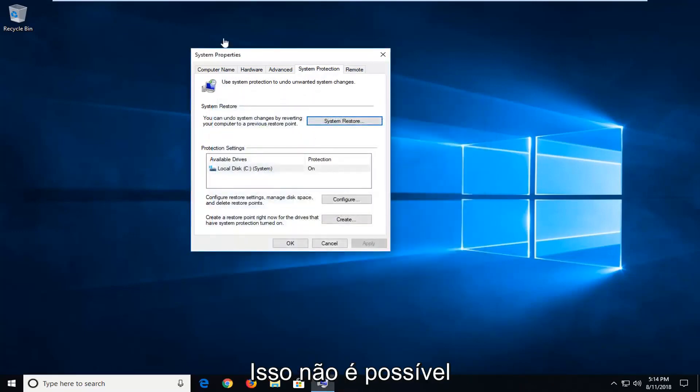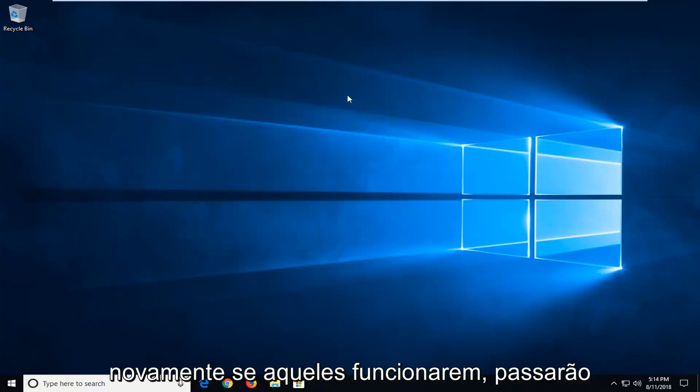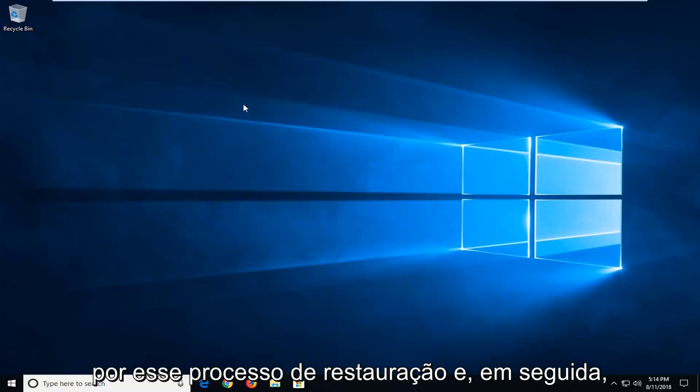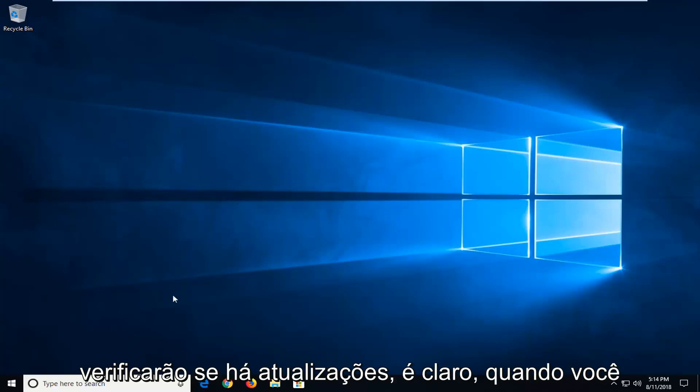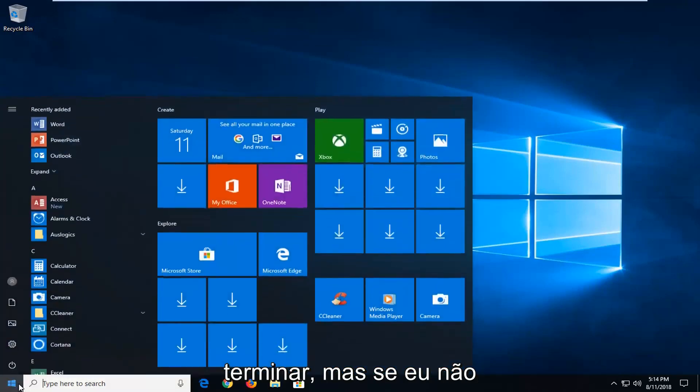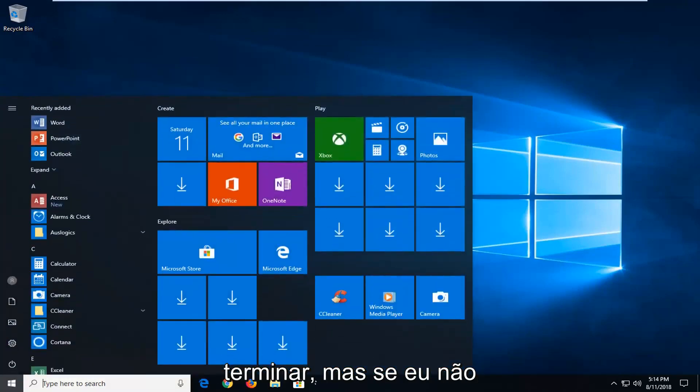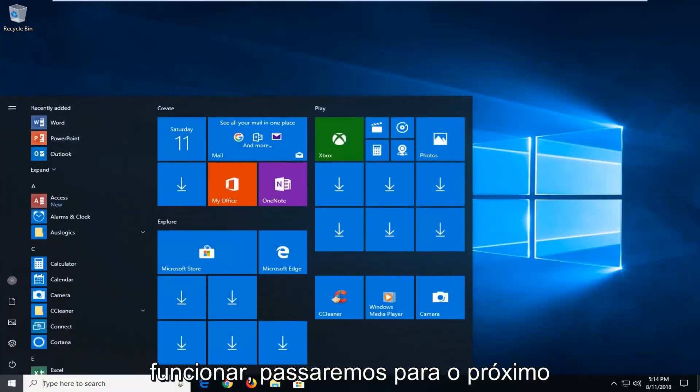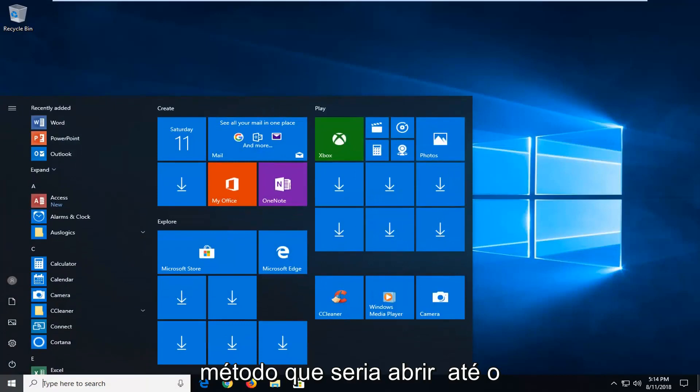Now if that's not possible, again if that does work, it will go through the system restore process. And then check for updates of course once you're done. But if that did not work, we're going to go on to the next method.